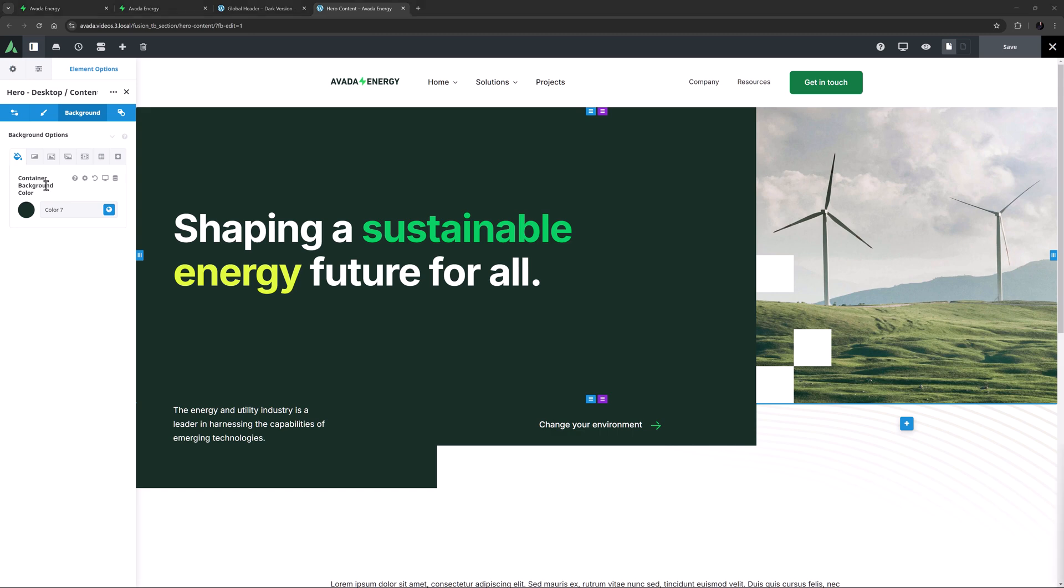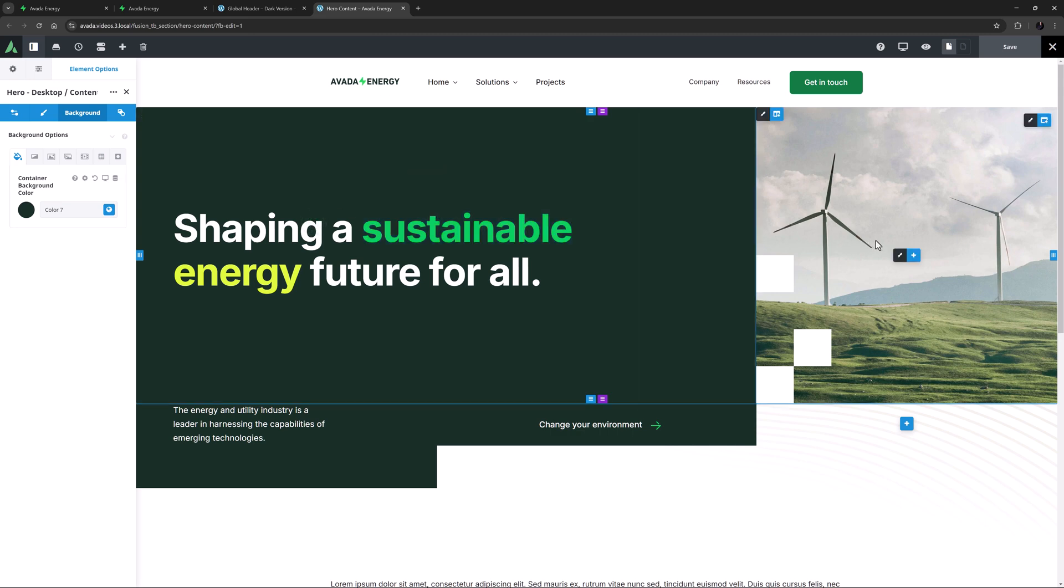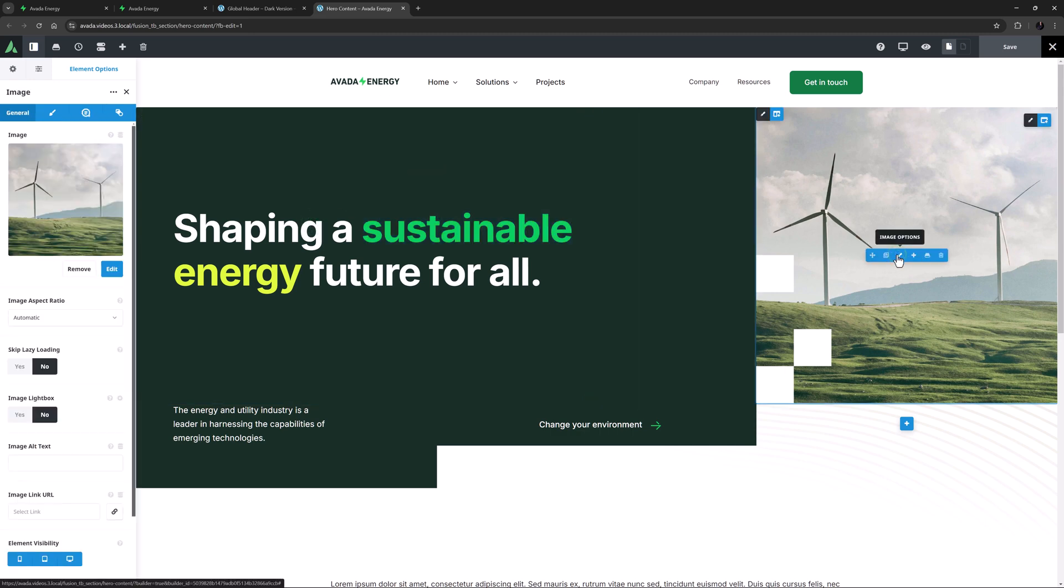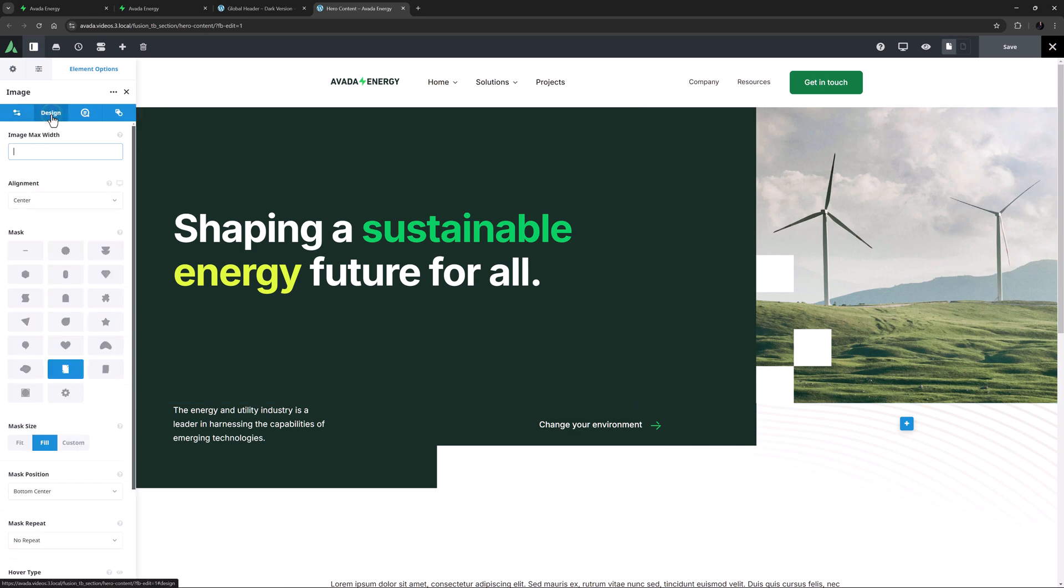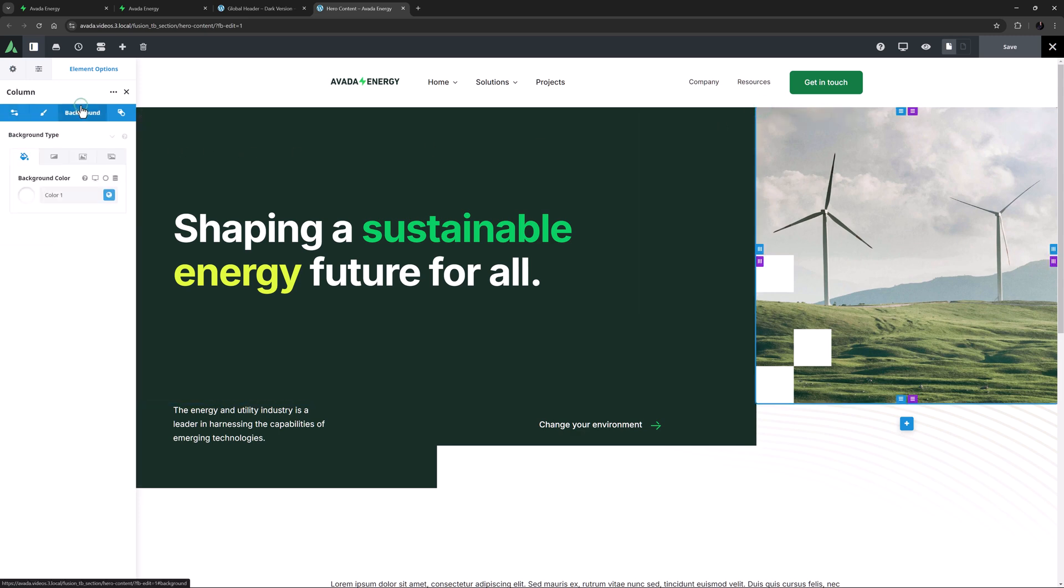The title here is just a standard title with a large font size and set to color 1, with color 4 and color 3 respectively applied to two different words via the inline editor. The image is just a normal image, with a mask applied on the design tab.